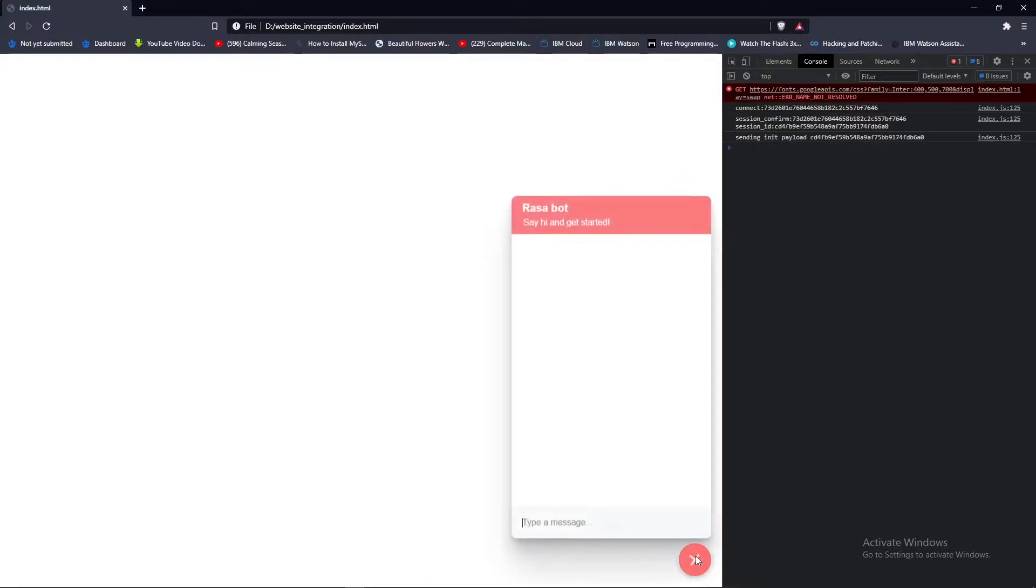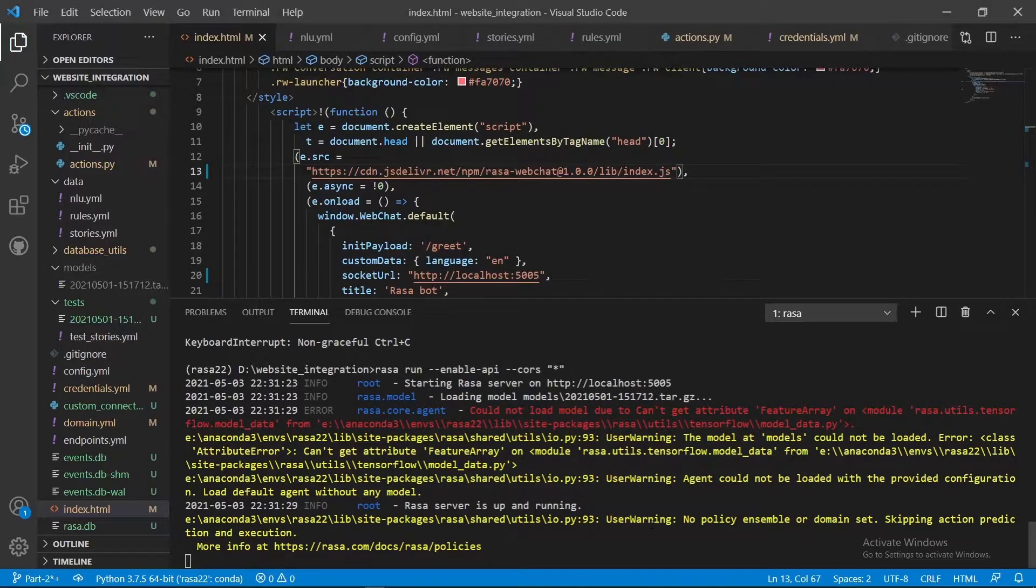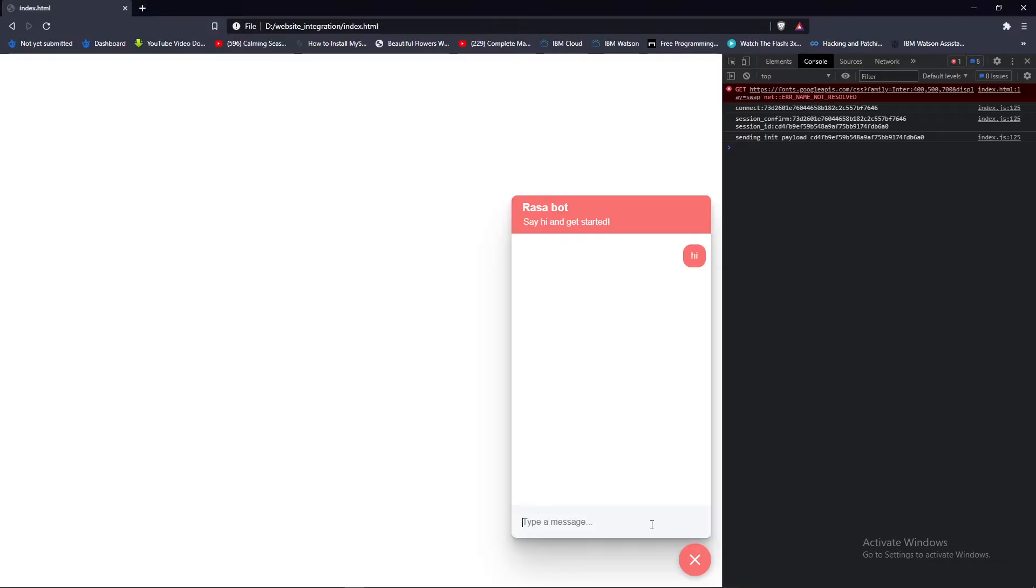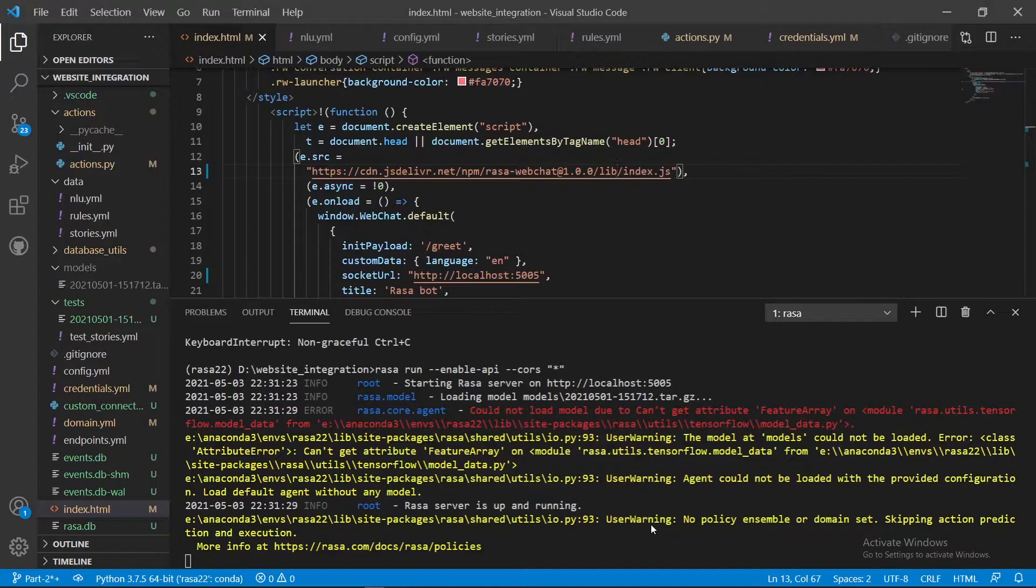Now let's save this and try to rerun. See there is, this is not any kind of error, this is just a font error so don't focus on that. Here we have a widget and if you say hi it will respond to you something in return.